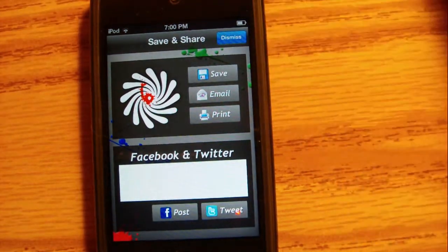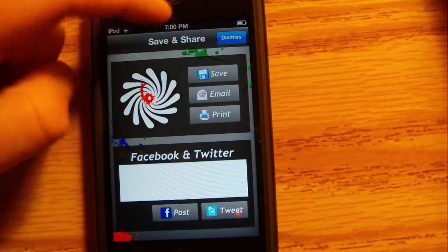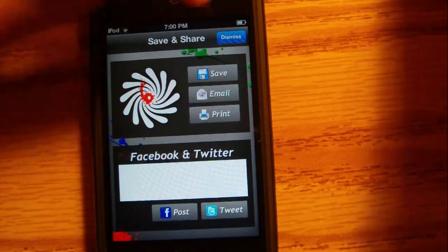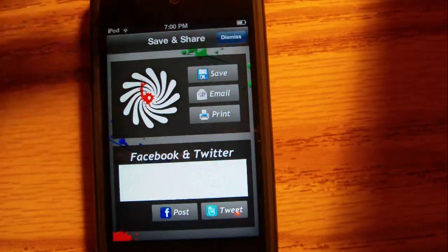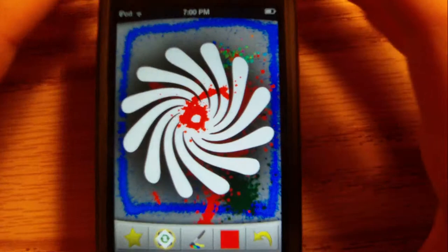But yeah, so that's pretty much that. You hit this start, you can share it - you can email it, print it, Facebook, Twitter, all of that.